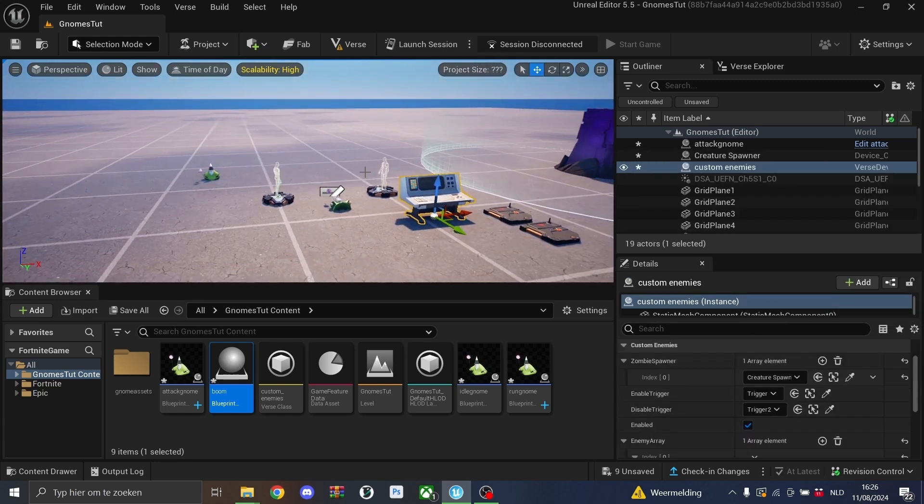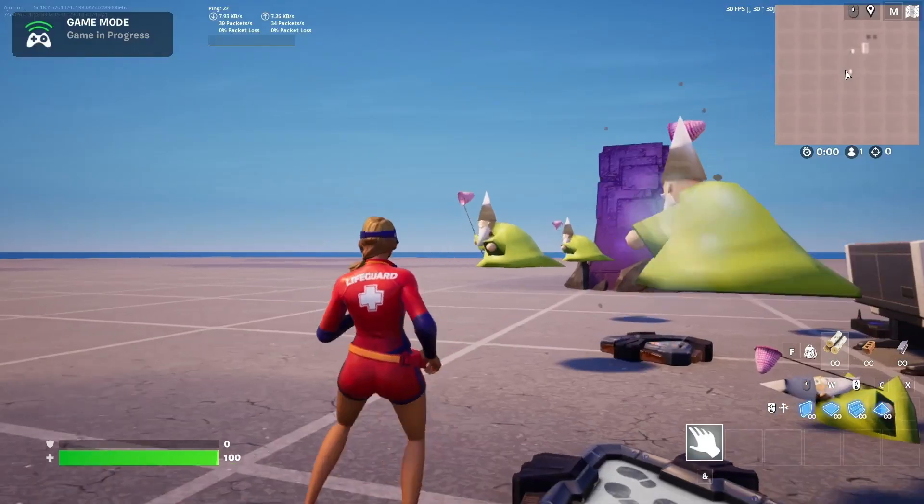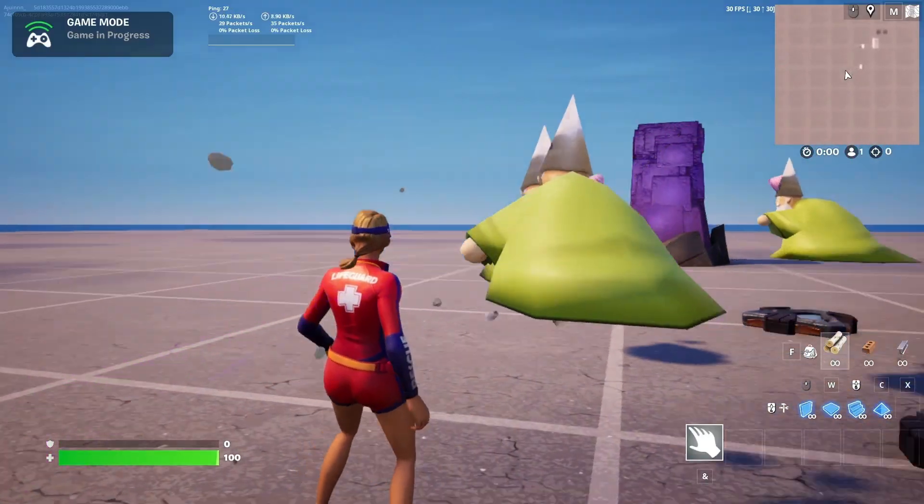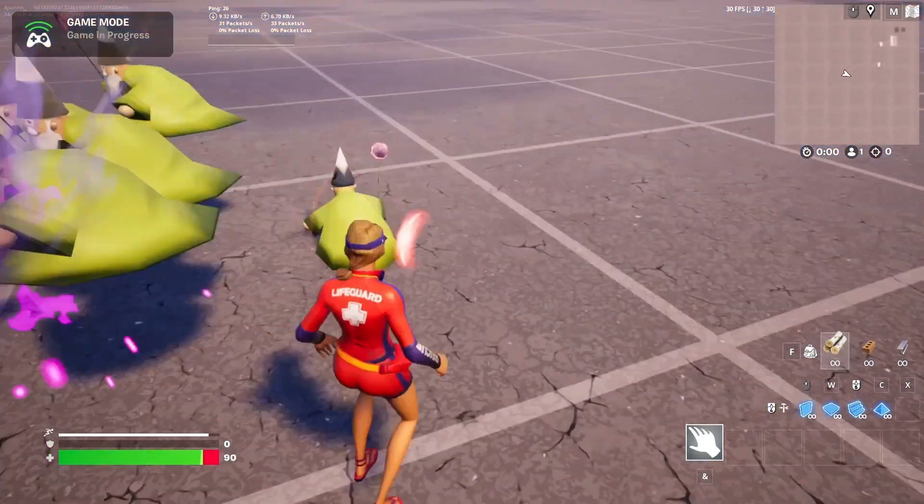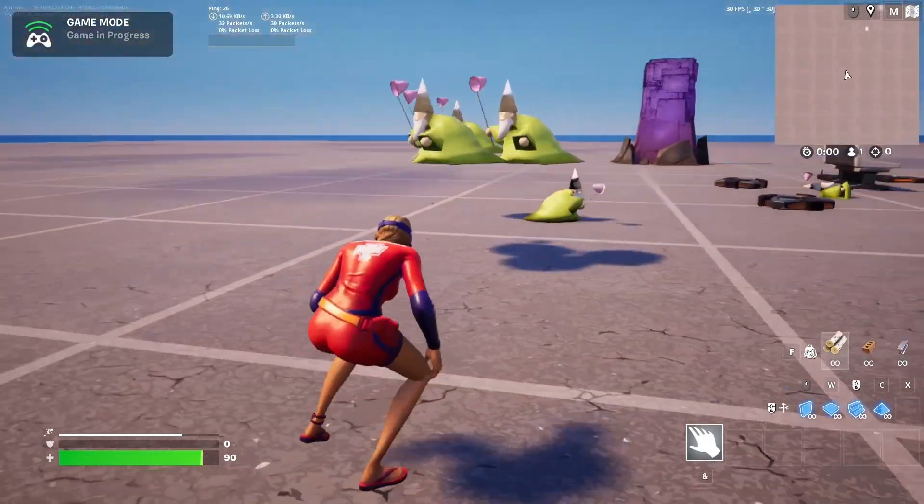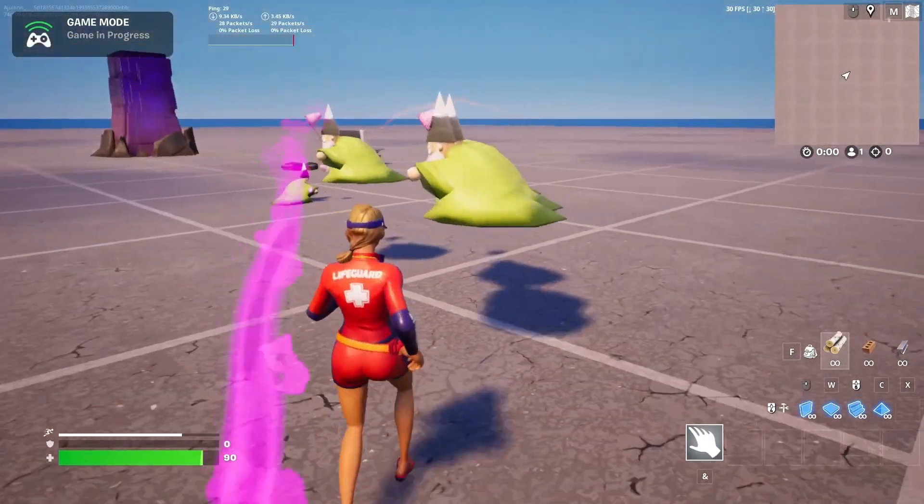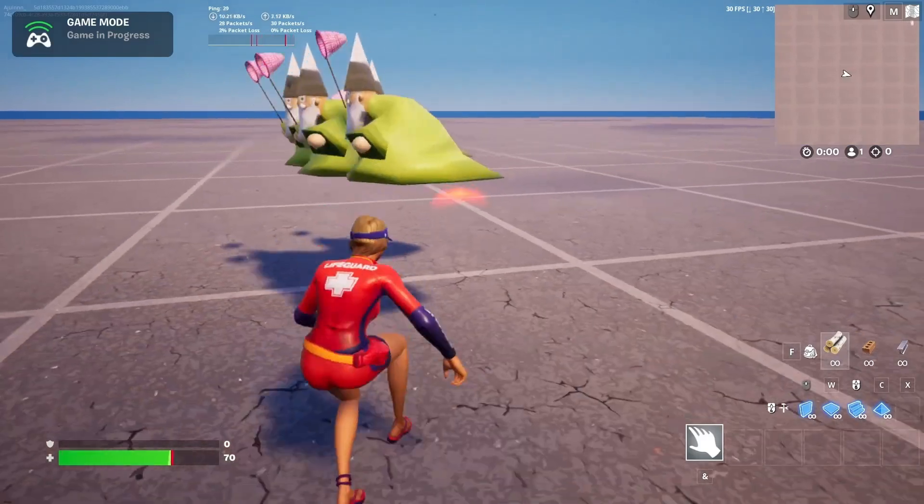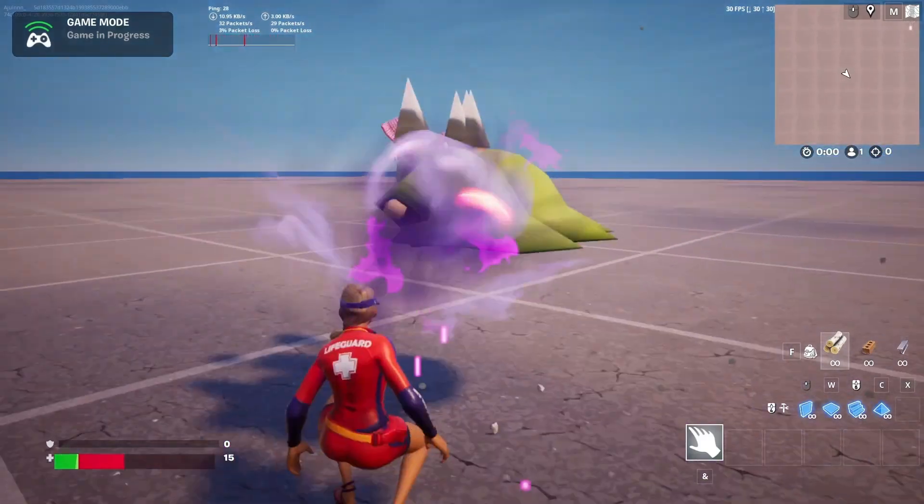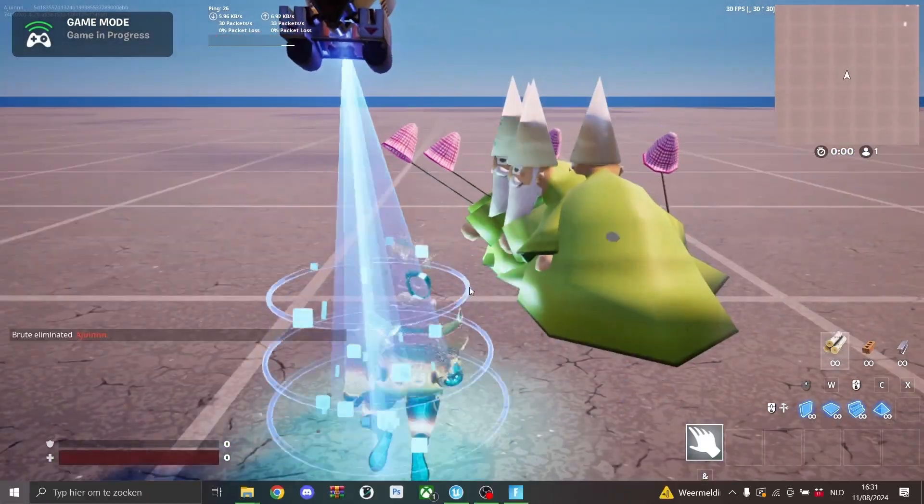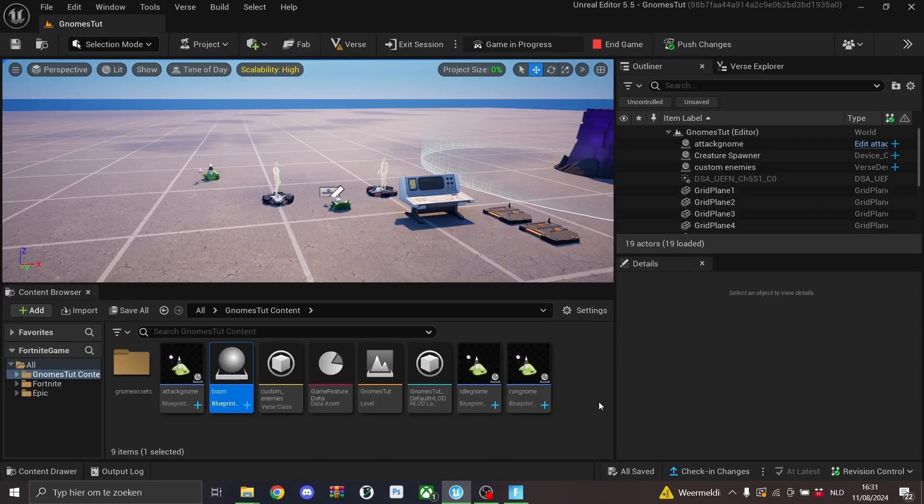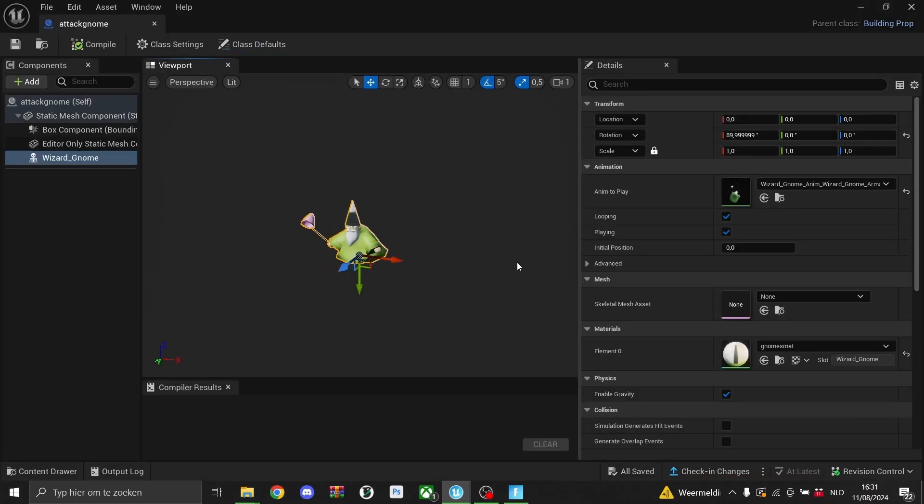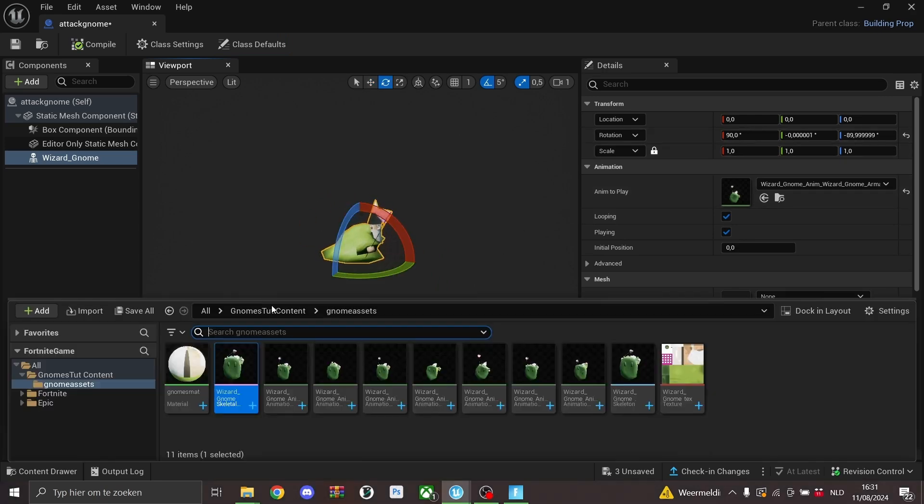Then we'll launch a session and see if everything works. We have just spawned in into our session. And as you see, they're a bit glitchy because they are walking at me sideways, but everything else seems to be good. They're switching their animations. So we'll go back to Unreal and we'll just rotate the gnomes by 90 degrees.